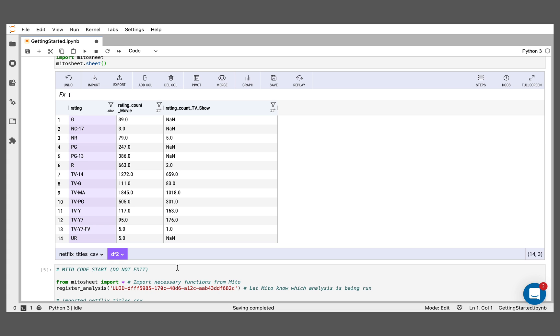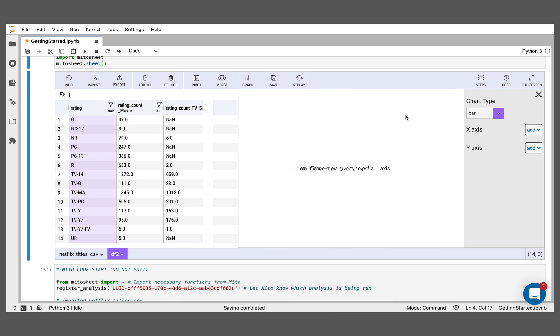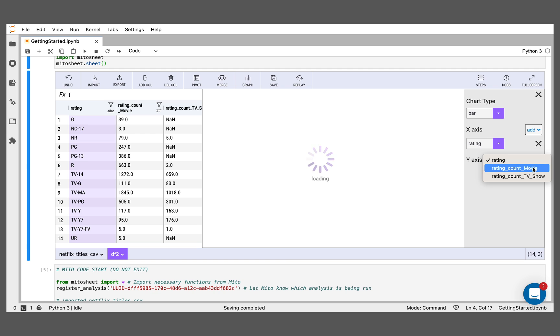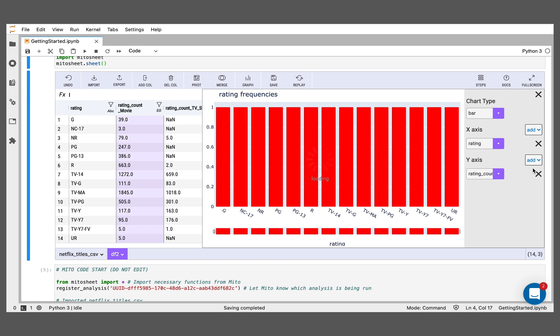Another thing I might want to do to really understand my data and help transform and help decide how I want to analyze more is put a graph on top of this, represent this graphically. So what I can do here is just click our graph button here. Let's just look at the ratings of the movies versus the different ratings. I'm going to put ratings on the x-axis and on the y-axis, I'm going to put the movie ratings here.